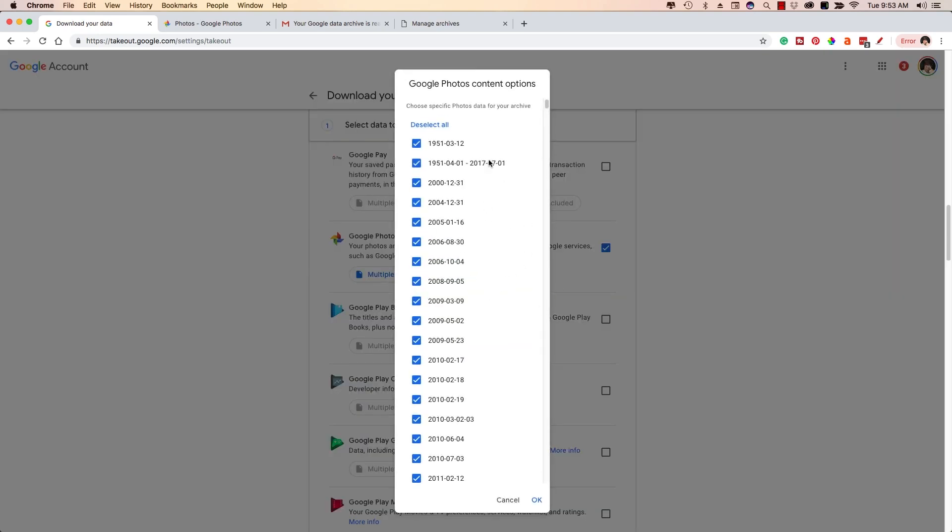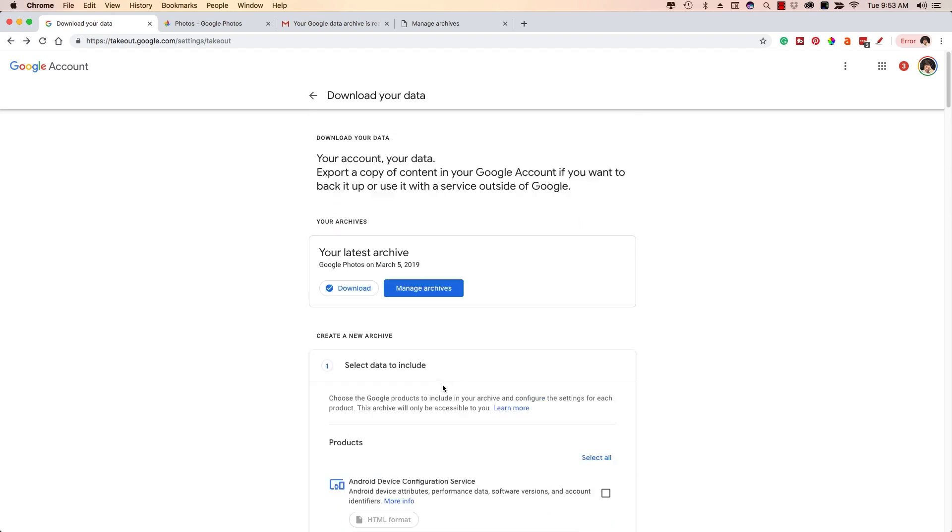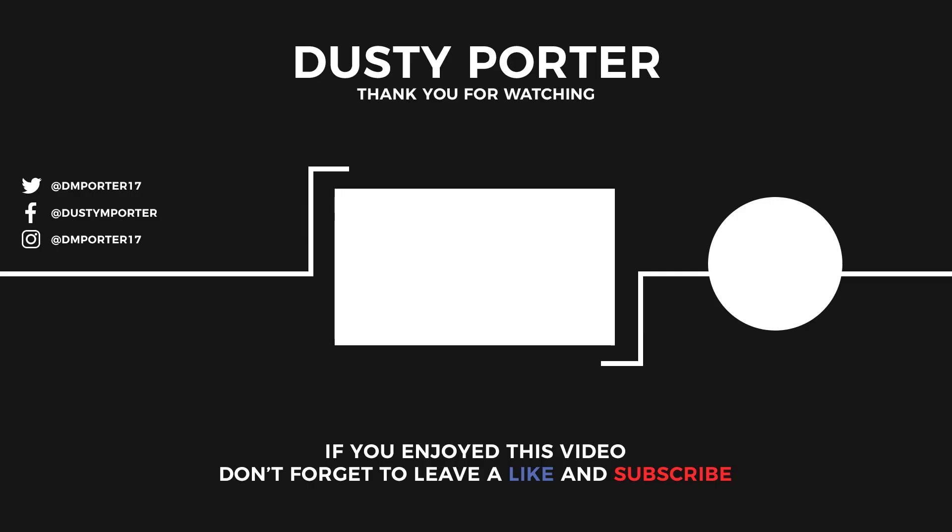Make sure you haven't gone through and deselected some and selecting certain albums. You want to make sure that you've selected all of them and then you are good to go. Thank you guys as always for watching my videos. And I will talk to you guys in the next one.